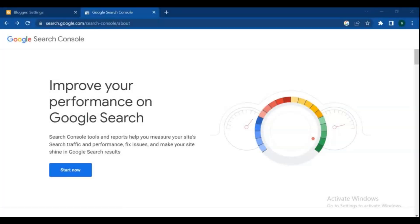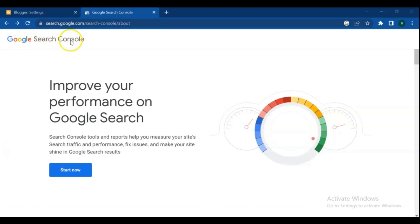Google Search Console is a free service offered by Google that helps you monitor, maintain, and troubleshoot your site's presence in Google Search results. You don't have to sign up for Search Console to be included in Google Search results, but Search Console helps you understand and improve how Google sees your site.